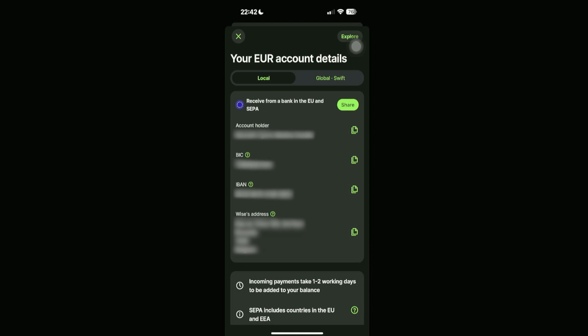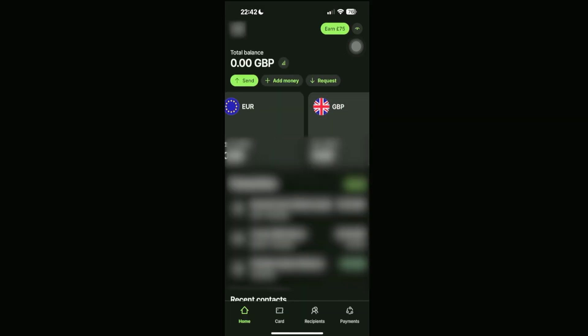As you can see here, there is no account number. Instead, you have things called BIC or IBAN. You can also do this for other currencies, for example GBP right here.